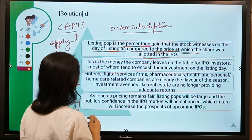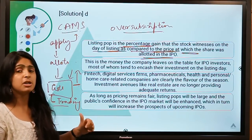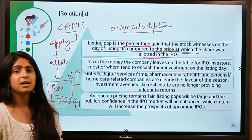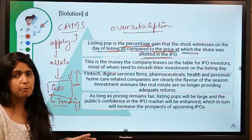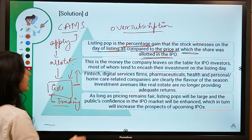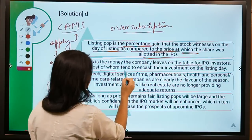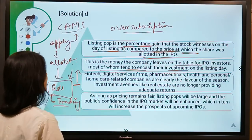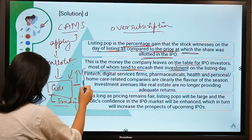This is the money the company leaves on the table for IPO investors. People who got allotted shares during the IPO benefit because investors waiting to buy on listing day create demand. Most IPO allottees tend to cash in their investment on the listing day itself.